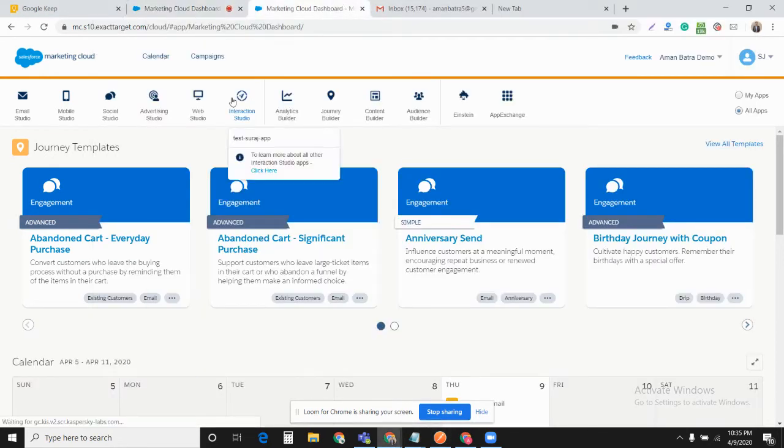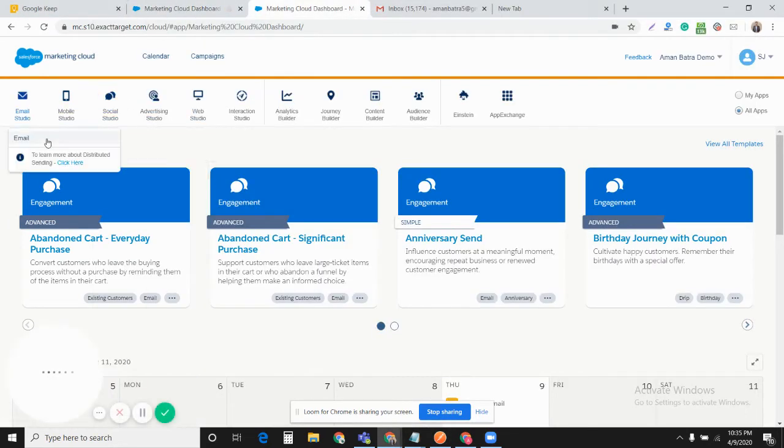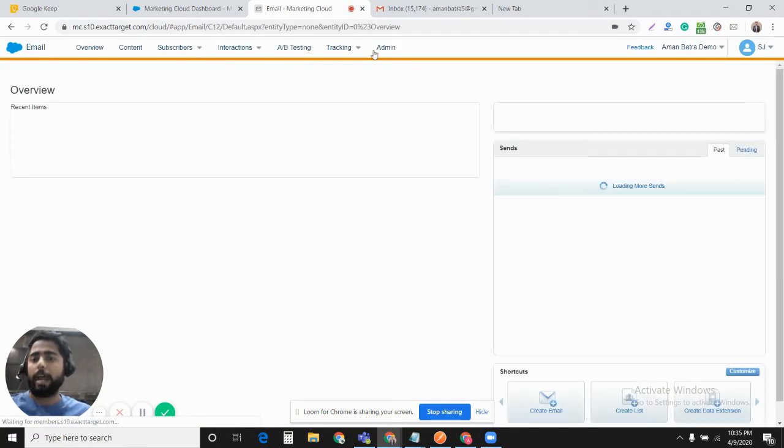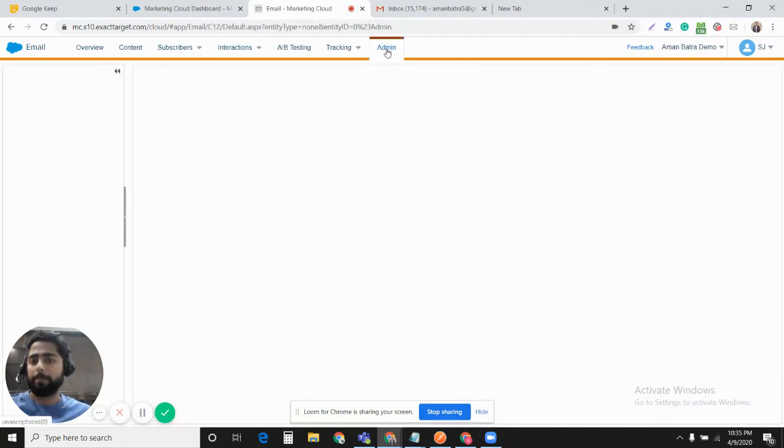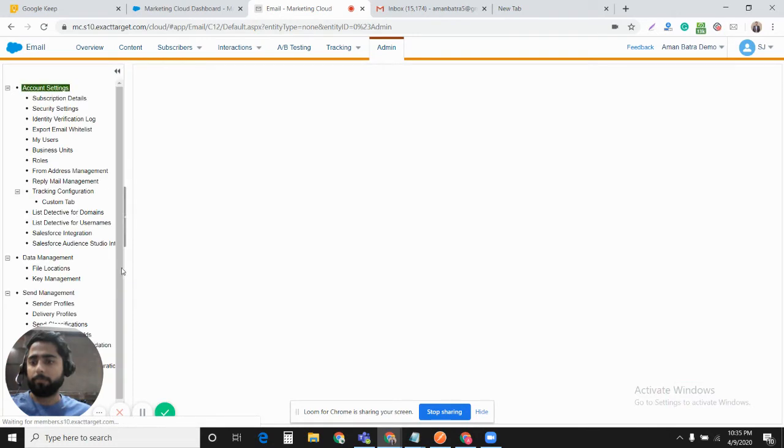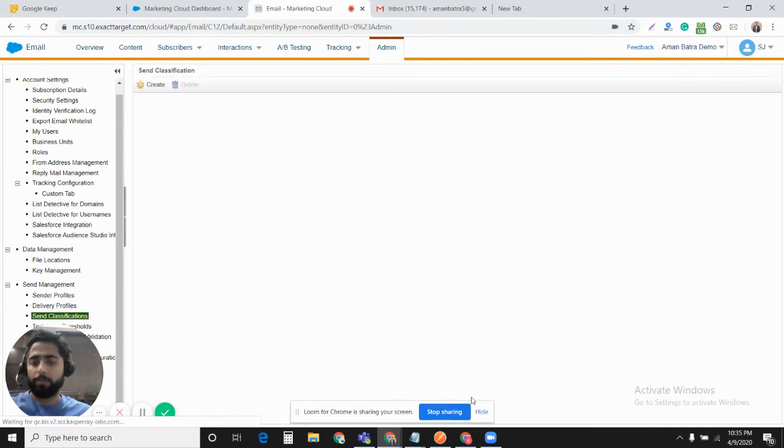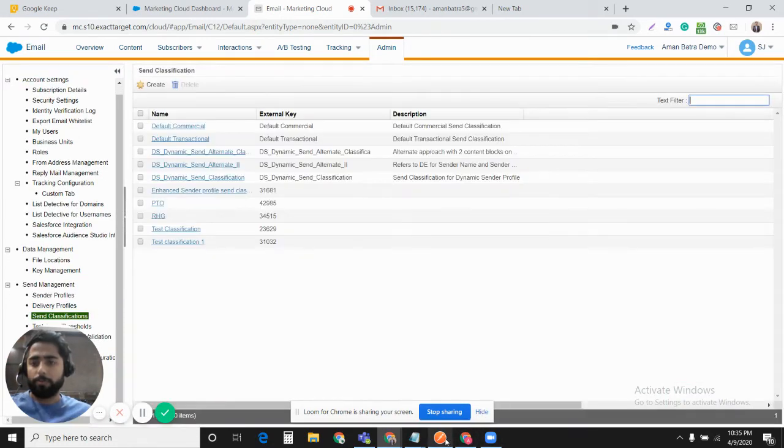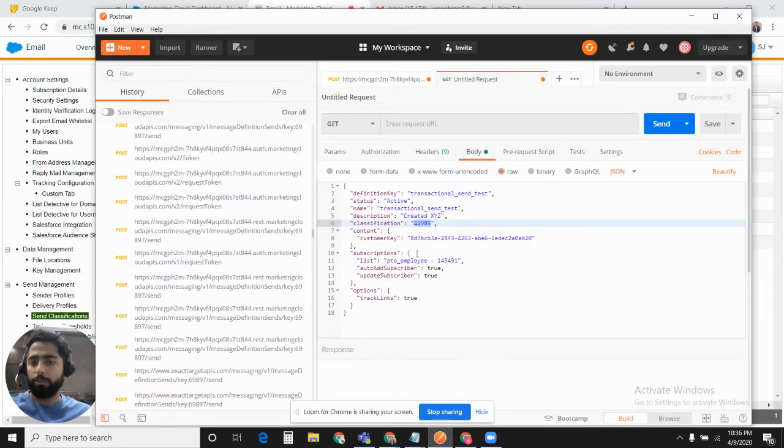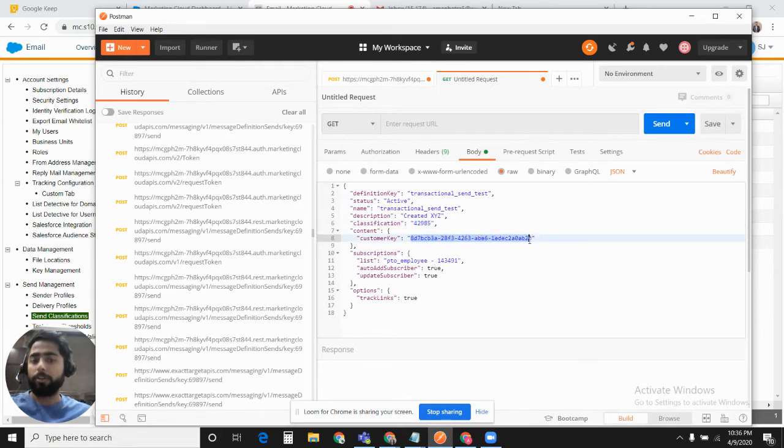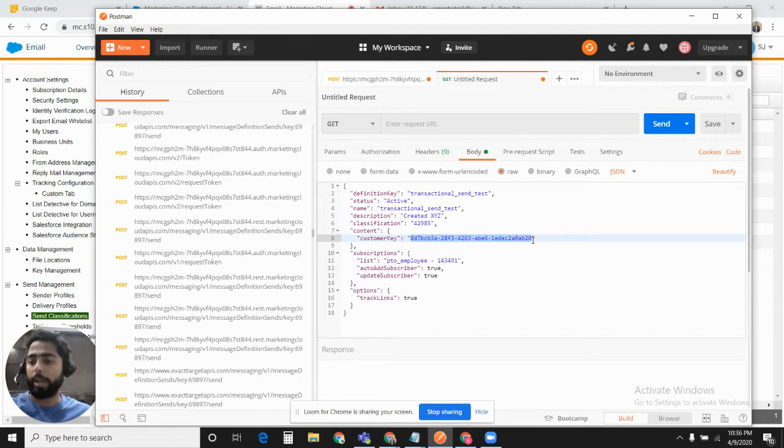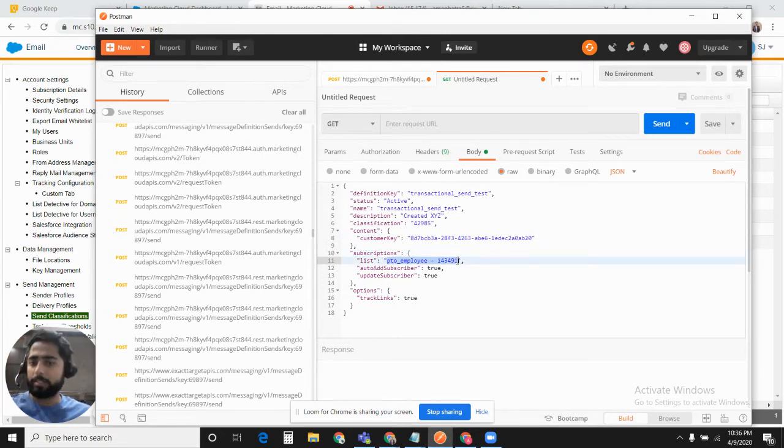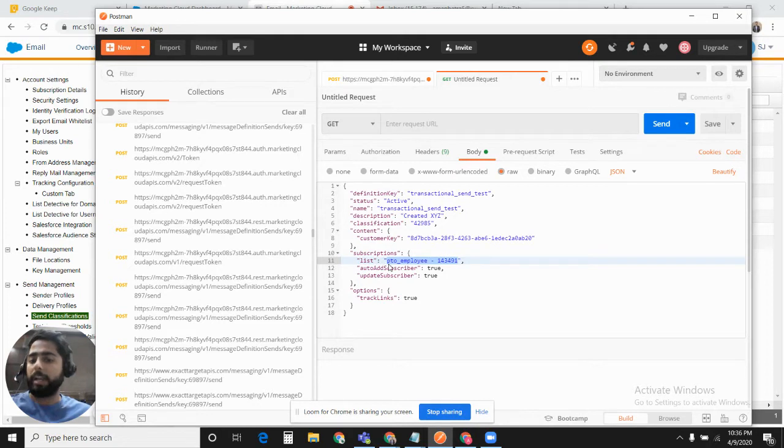Here you need to define the external key of the send classification. You can find the send classification in Email Studio under Admin. This is the external key for the send classification that you need to provide here. In Content, in Customer Key, you need to define the customer key of the email which you would like to send when you fire this transactional send.